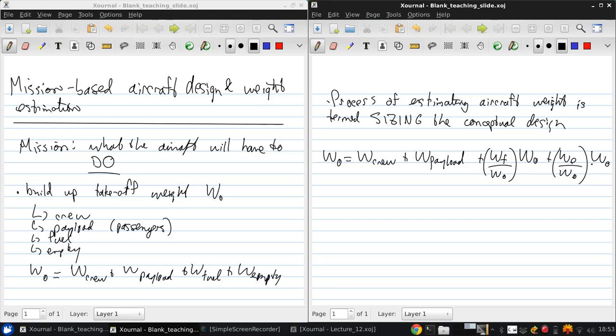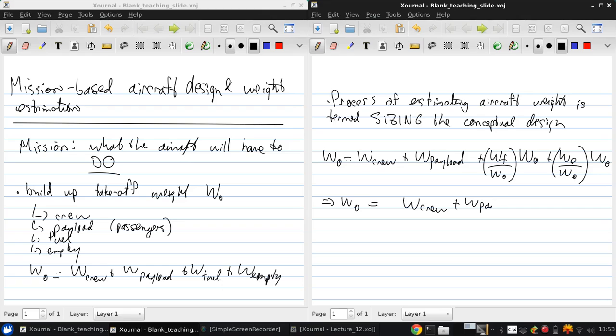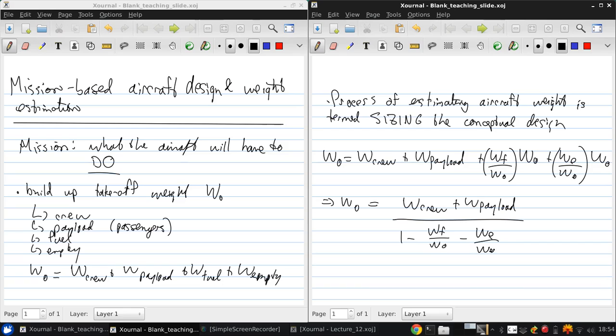So then we can solve for W0 from this equation. And get that W0 is W crew plus W payload over 1 minus WF over W0 minus WE over W0. So now, the problem is to get these two fractions.